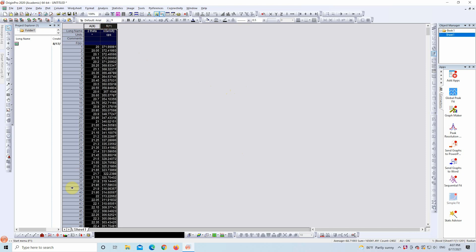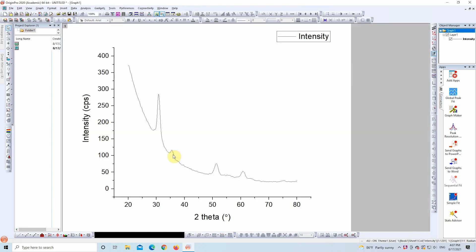Select both X and Y columns and create a line plot. Now, take a look at the plot. If the curve looks jagged or noisy, it's a good idea to smooth the data before proceeding. We already have a tutorial on how to smooth curves in Origin. Just click the Info icon at the top right or check the description.